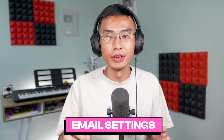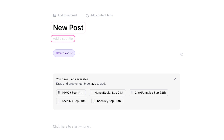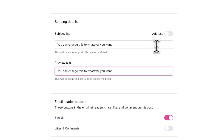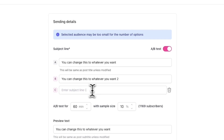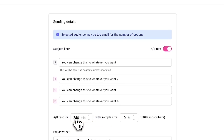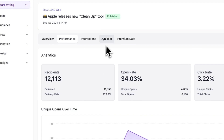Now we're in the Email tab where we can configure the settings of the email post we'll be sending out. First off, we can enter a subject line and preview text — this is what subscribers will see in their email client. By default, this will be the same as the post title and subtitle you set earlier, but you can change it if you want. You can also test four different subject lines to maximize the open rate of your email by toggling on AB Test. After toggling on AB Test, you can enter additional subject lines and set the criteria, including how long the test will run and the sample size. The winning subject line will then be sent to the rest of your email list.